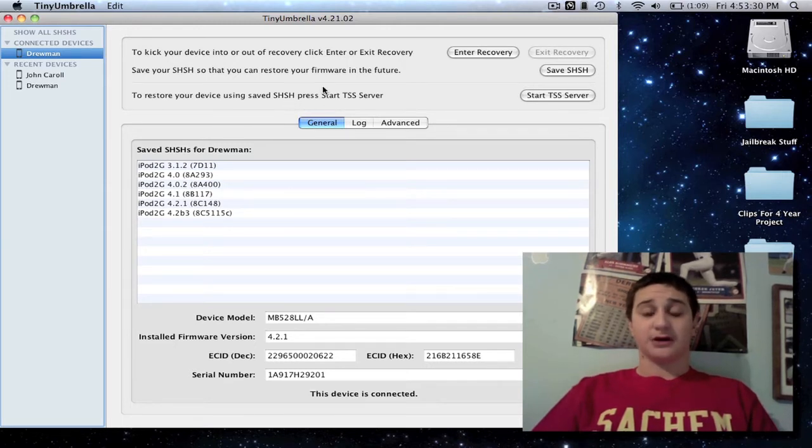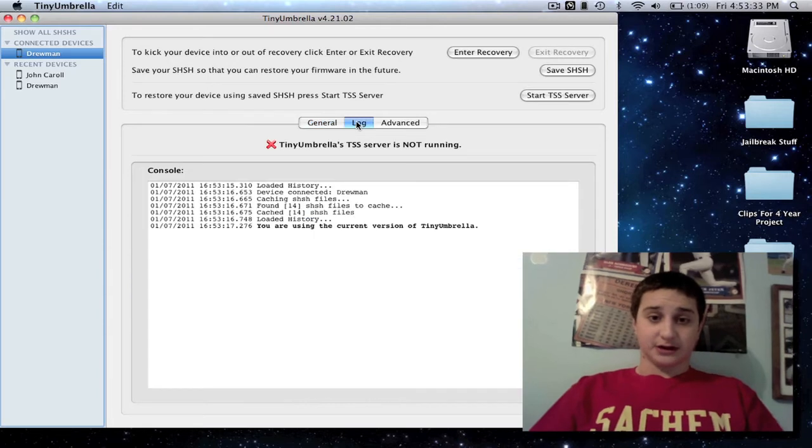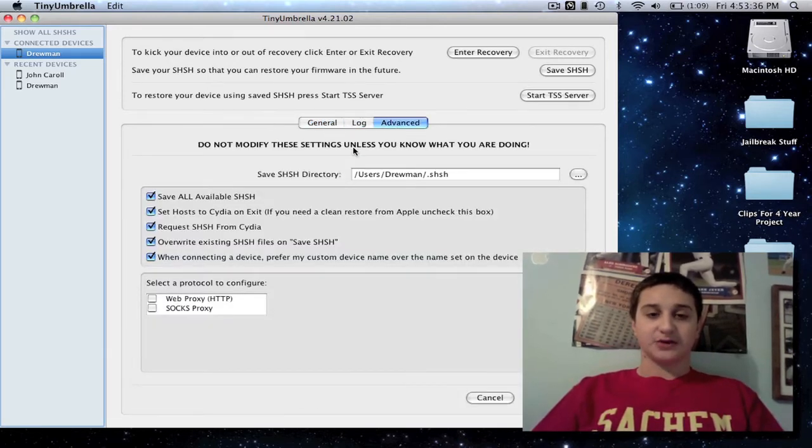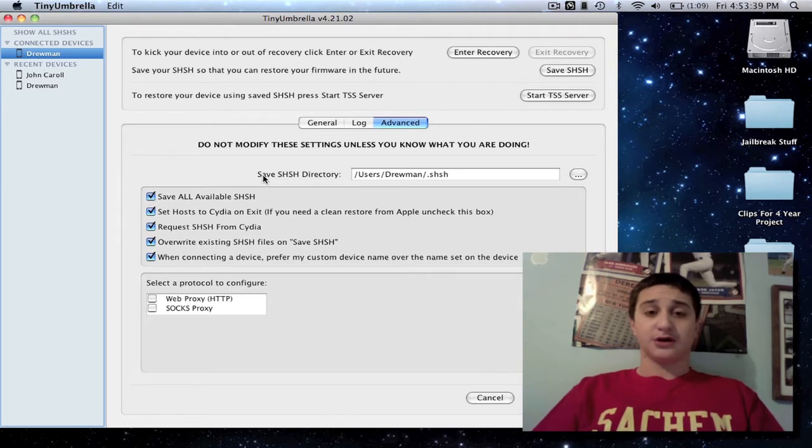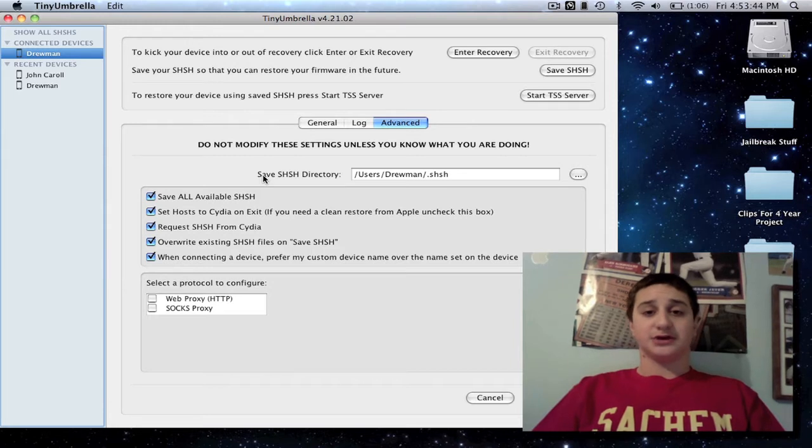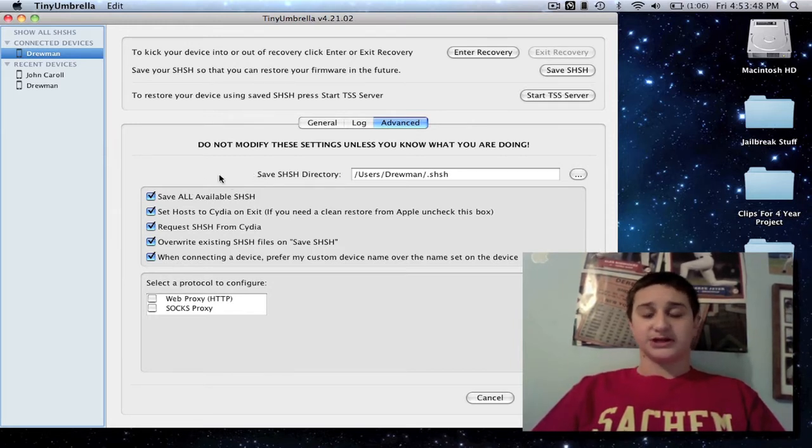So what you want to do first is, jailbroken or not, you're going to go through some of these settings. Advanced, you want to go in here if you're not jailbroken. This program is still legal to use because Apple and iTunes don't want you downgrading to a different firmware. This allows you to do that.